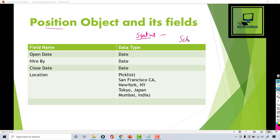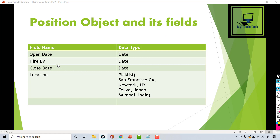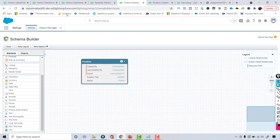We will be using Schema Builder so that we can add all of these fields faster. In order to do that, we're going to go over to the Schema Builder and we will create the open date field, hire by, close date, and the location where the position is going to be open.